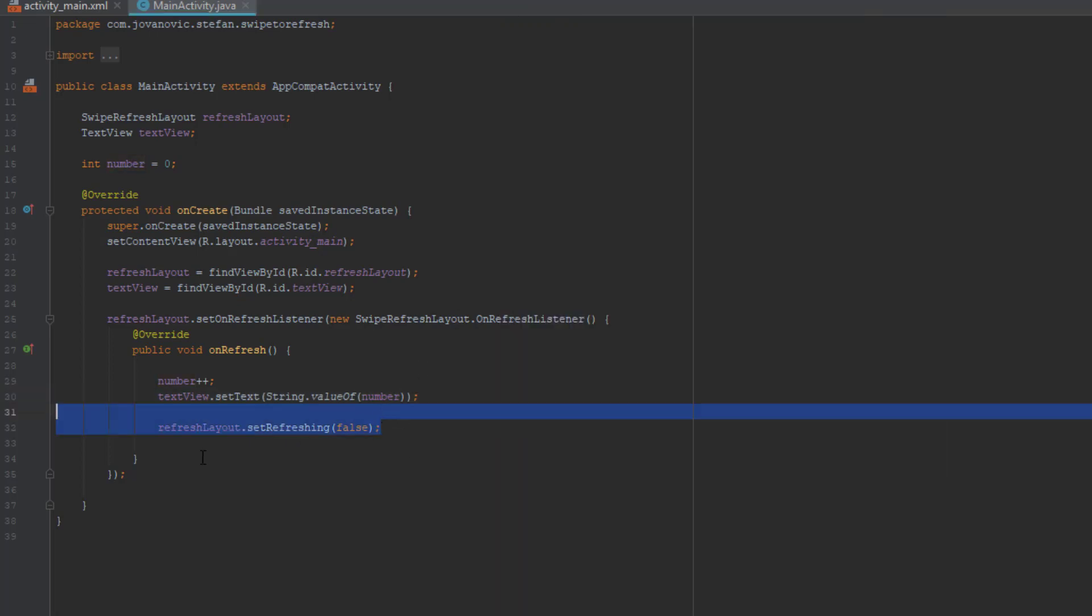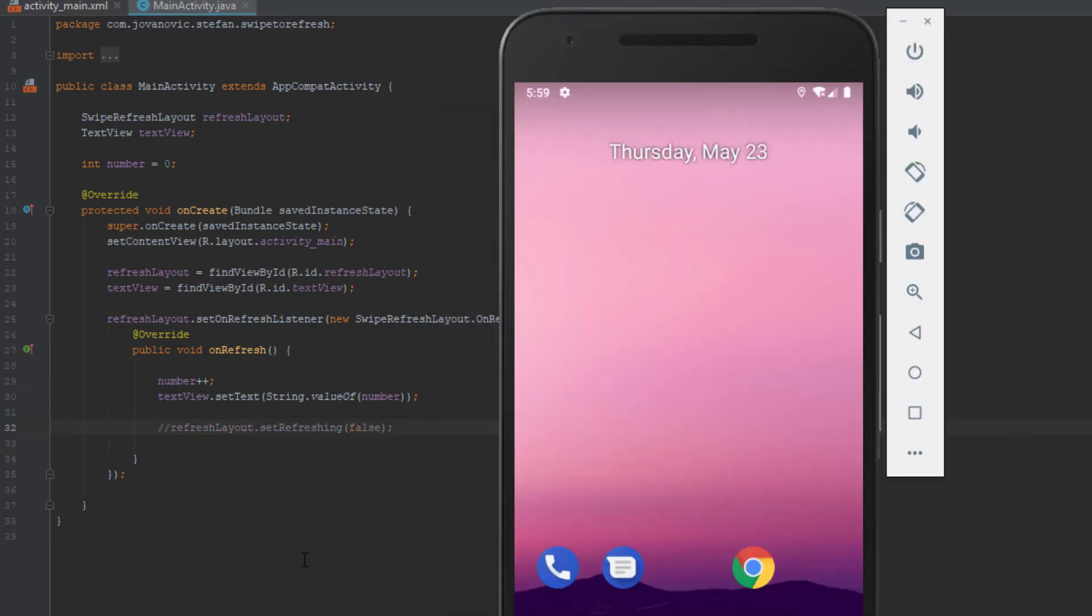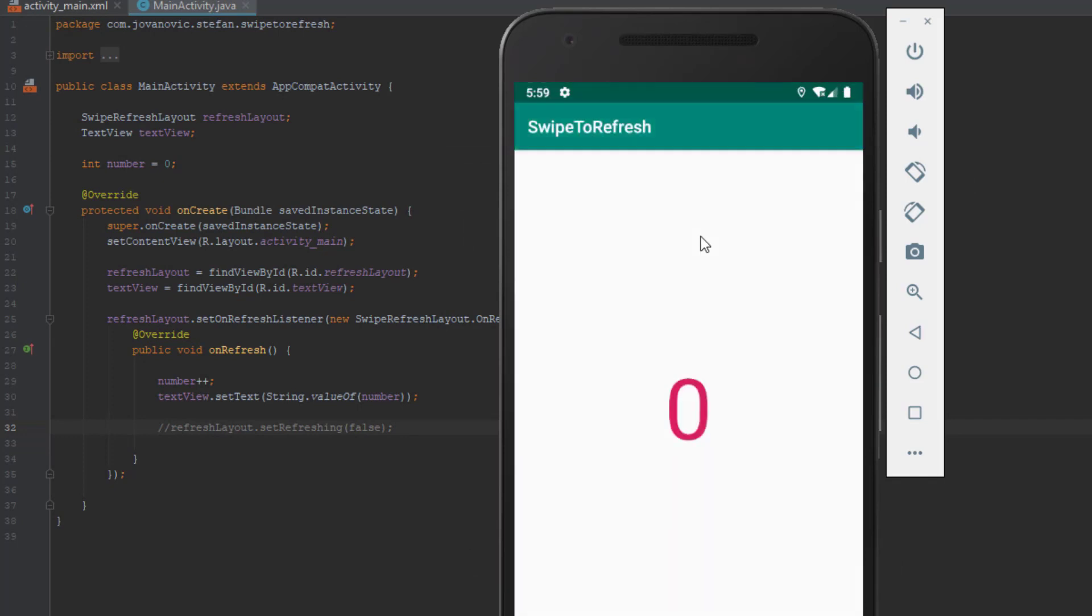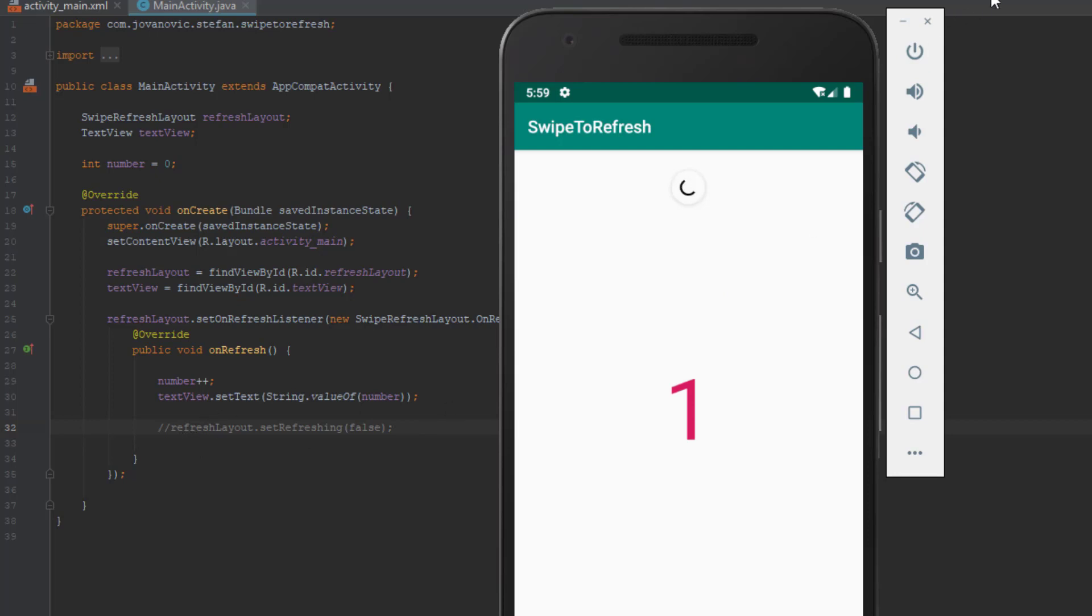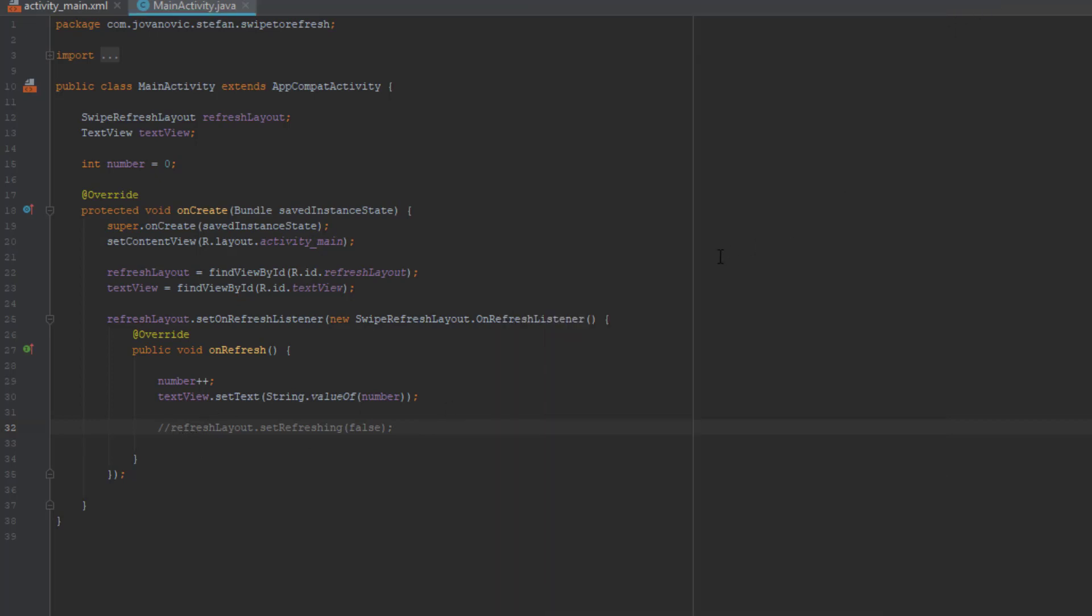And if we comment out this line of code and run the app again let me show you what will happen when we swipe down. This animation will stay here and won't disappear and that's why we need to set refreshing to false, always just remember that.